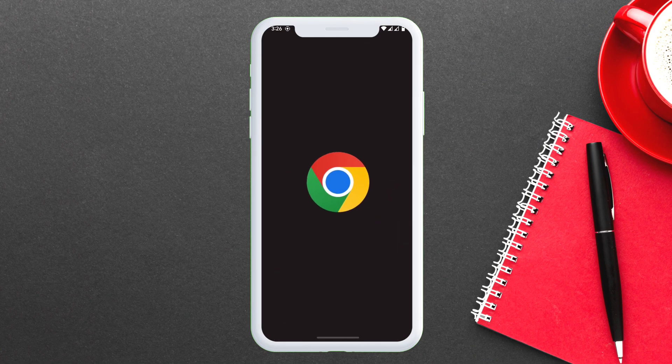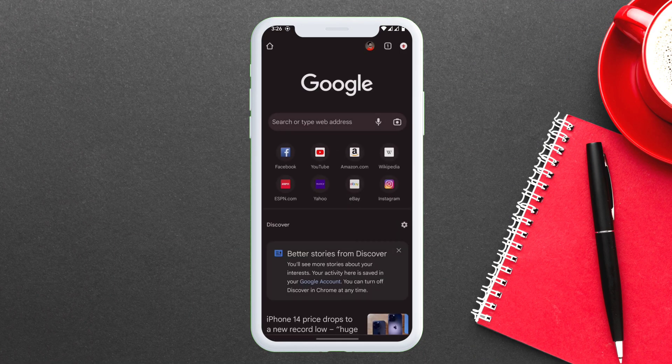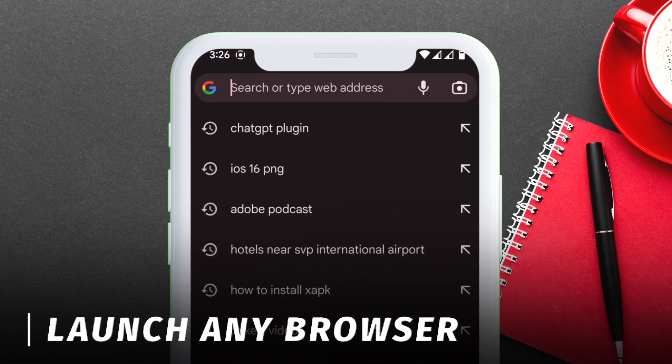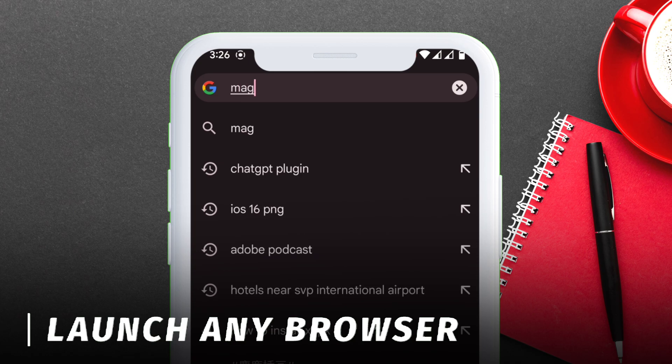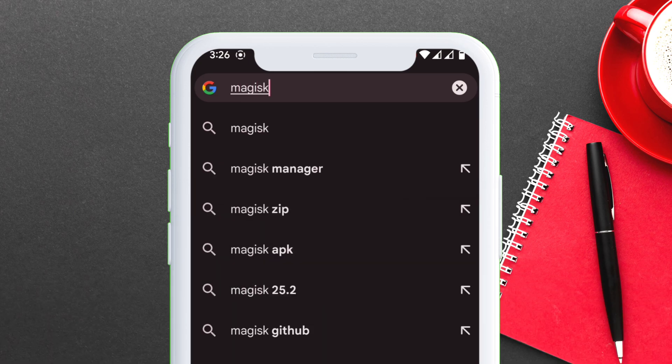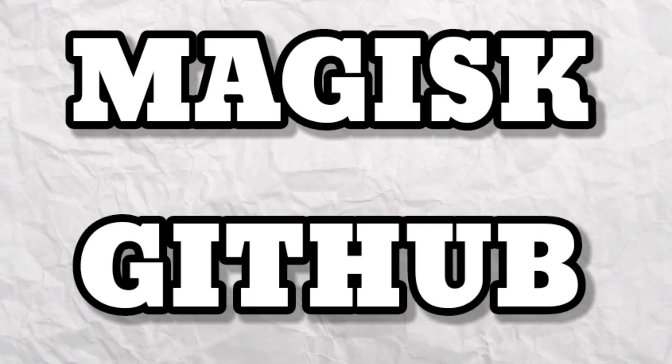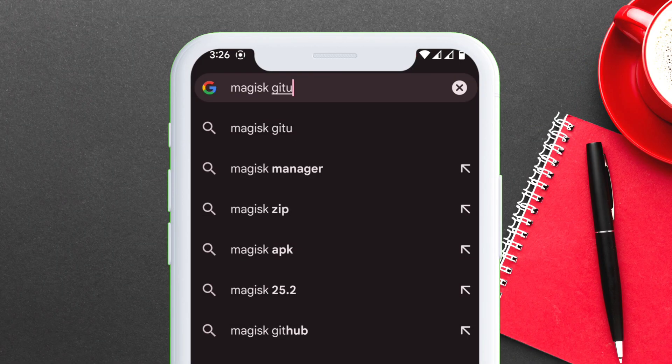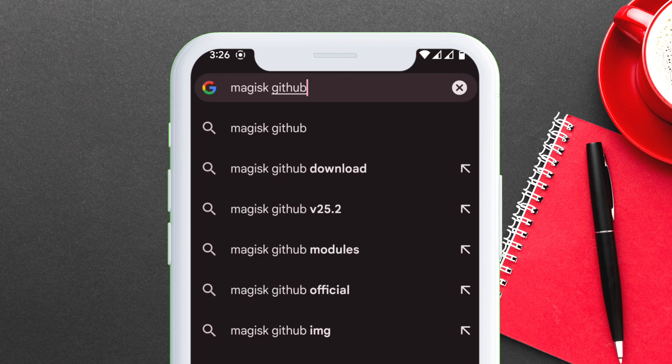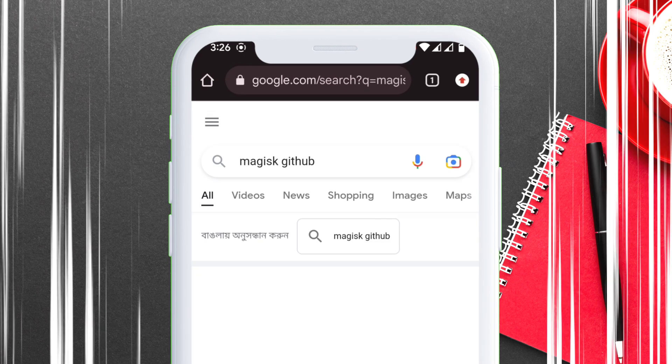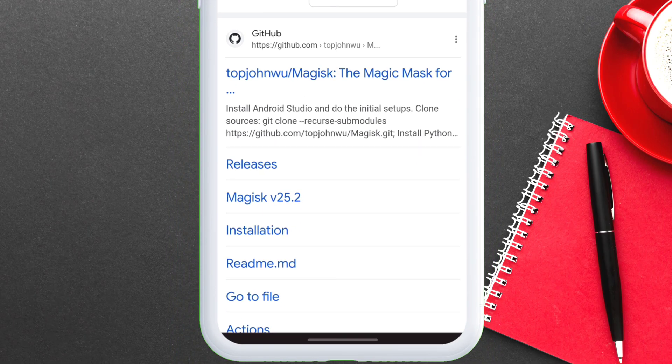You will need a custom recovery installed. Launch any browser and type exactly what I am typing, which is Magisk GitHub. On the search result page, tap on the first GitHub link like the one you see in this video.